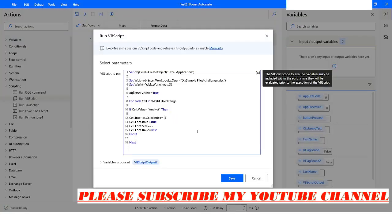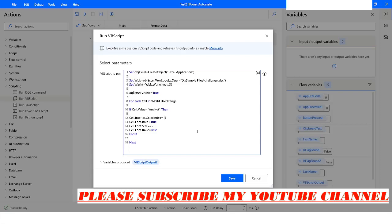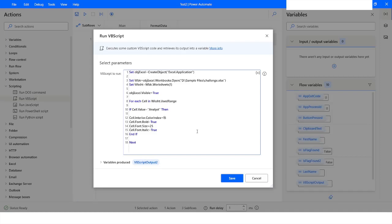So this is how you can change the color of a cell, make the cell value bold, change the size of the value, and set the font style using VBScript in Power Automate Desktop. If you like this video, please click the like button, subscribe to my channel, and if you have any questions please post them in the comment section. Thank you for watching, have a great day.